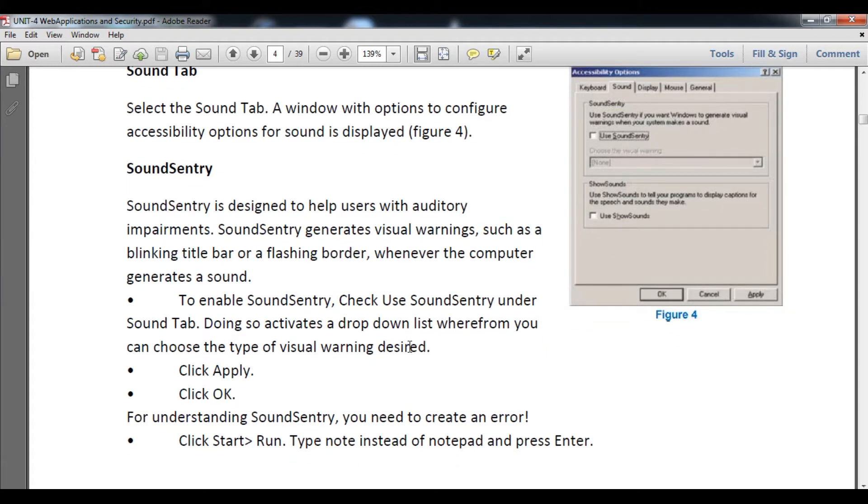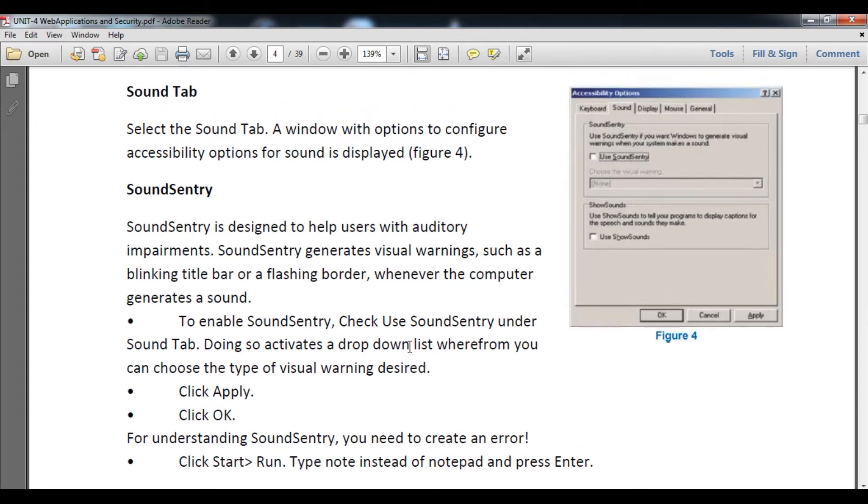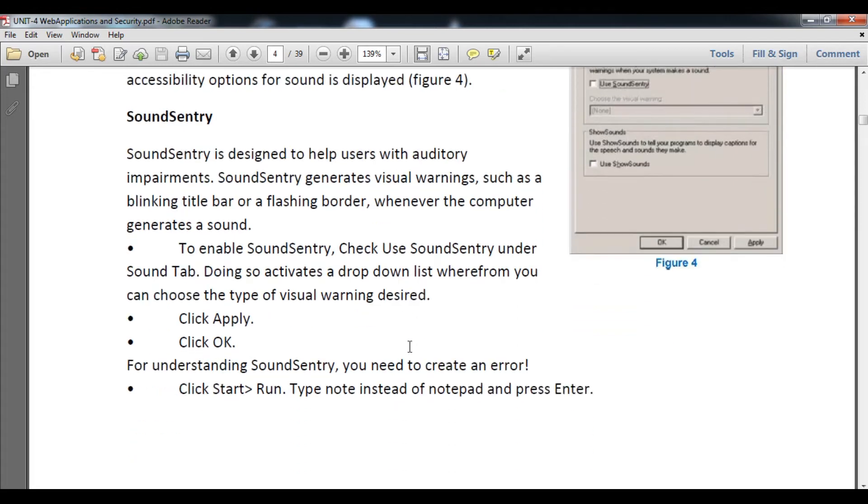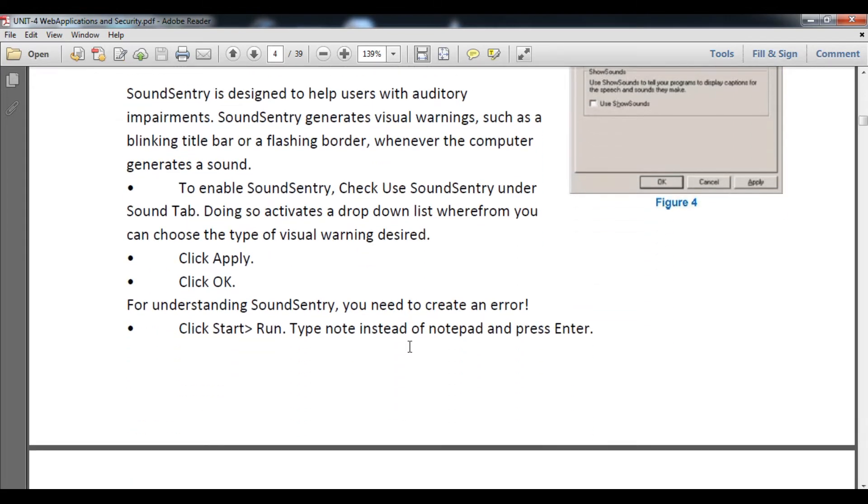For understanding Sound Sentry, you need to create an error. Simply open Notepad and then press Enter or press Backspace. That will play a sound and the title bar of the application will blink.